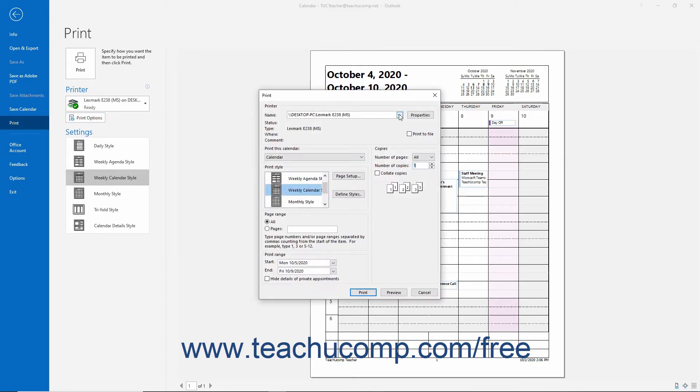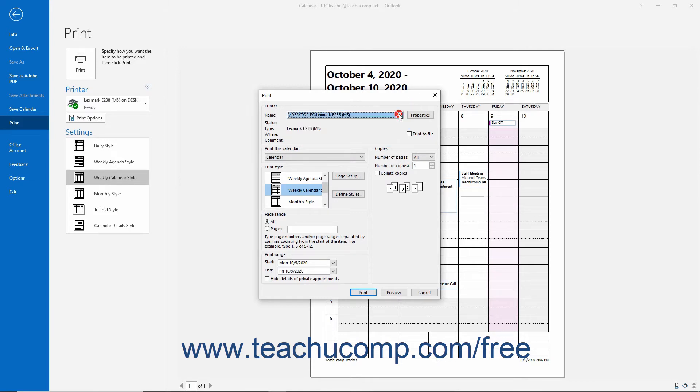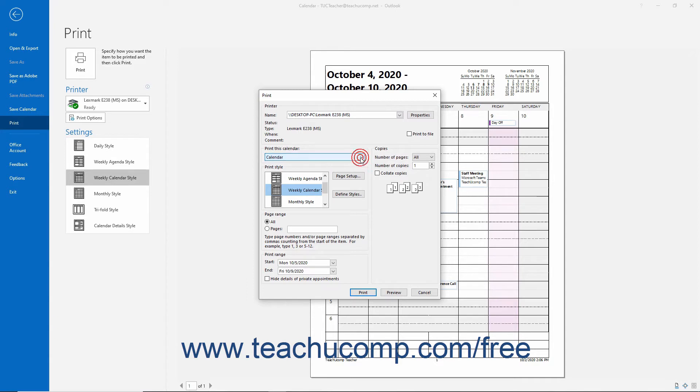To select a printer, use the Name dropdown in the Printer section. To select which calendar to print, if you have multiple calendars available, select its name from the Print This Calendar dropdown. You can also select a calendar style to print here by selecting a choice from the Print Style list.